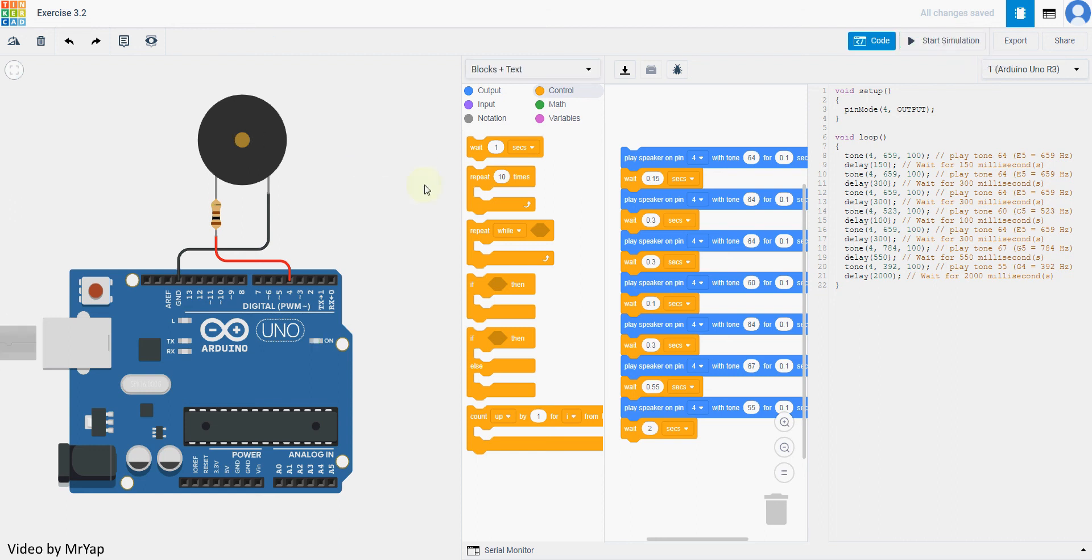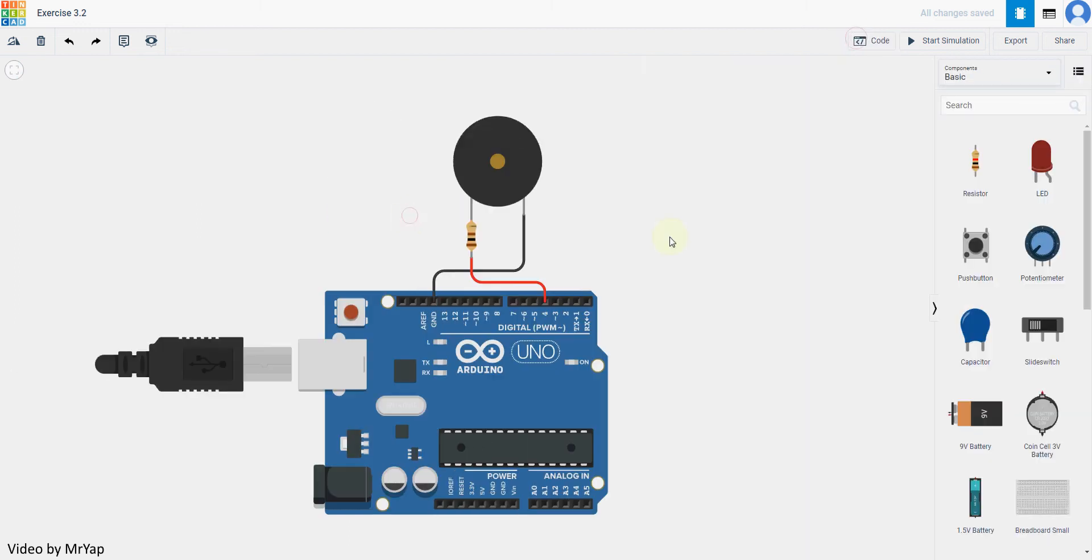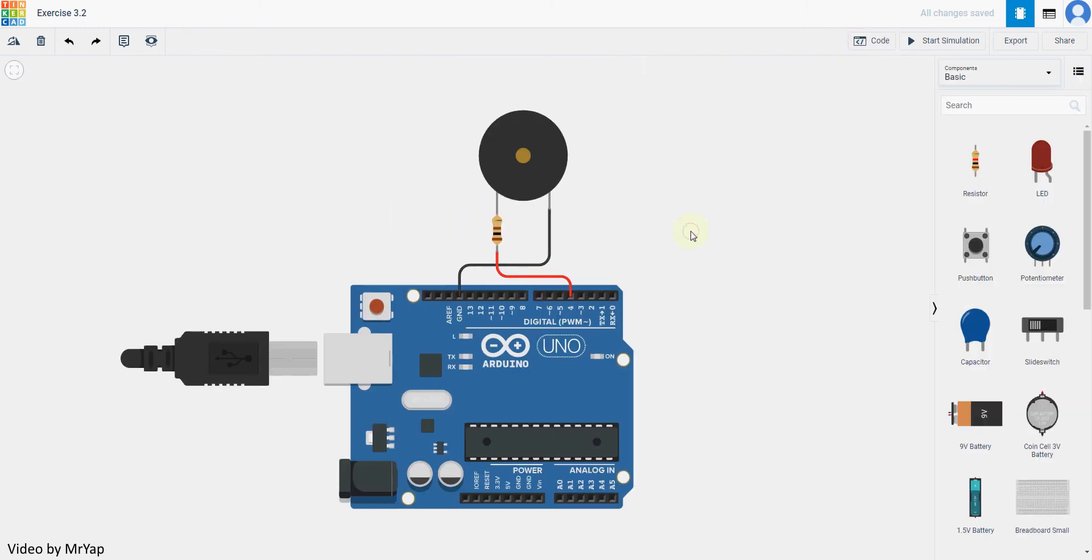So we have already seen that it will be working. But what about if we want to change the volume? So basically, if you want to change the volume that is by the buzzer, we can use potential meter. Because the potential meter will be able to block some of the voltage.